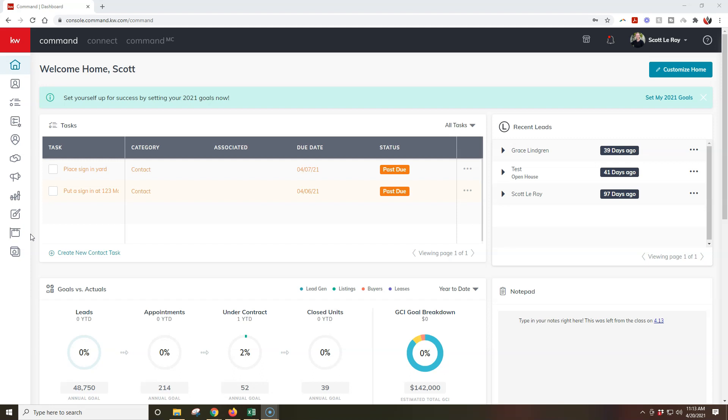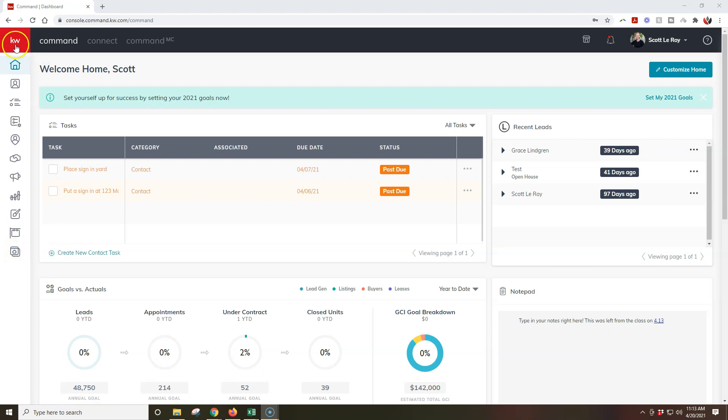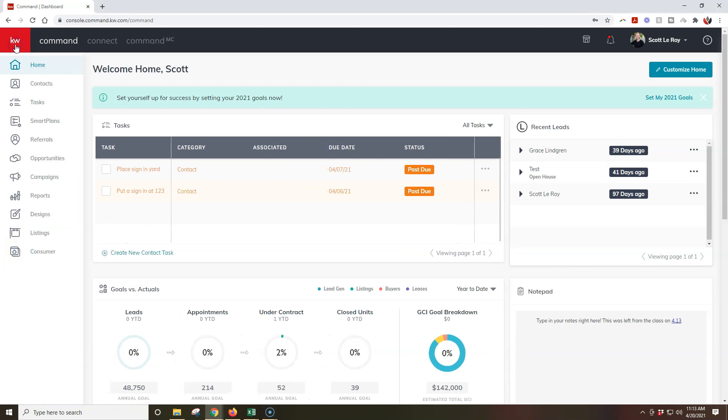All right, so in this case, the first thing we're going to do is sign into Command like we are right now, and then we're going to click on the consumer button at the bottom left. Now remember, you can always click the red KW logo at the top left up here to pop this out if you want to see the actual name of what you're going to be clicking on.